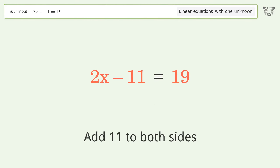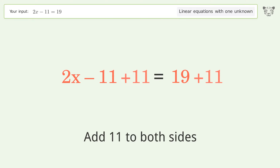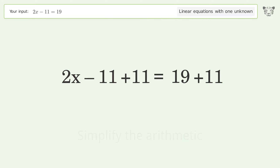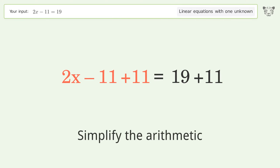Add 11 to both sides, then simplify the arithmetic.